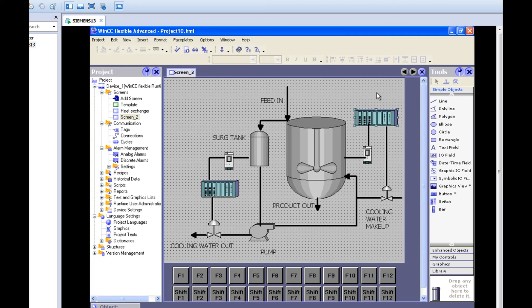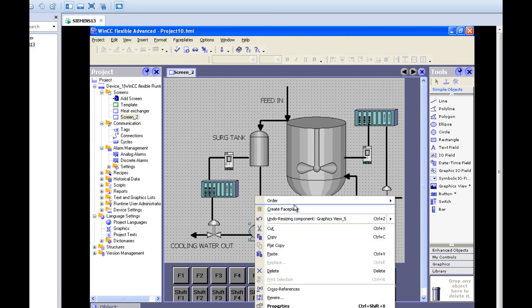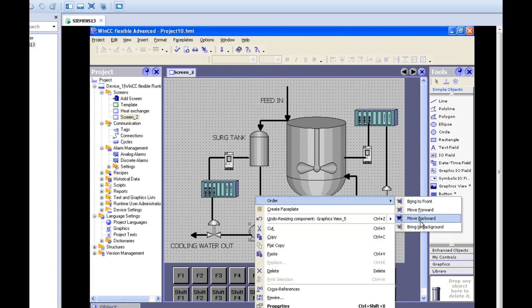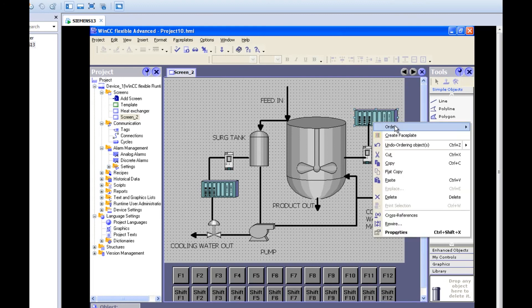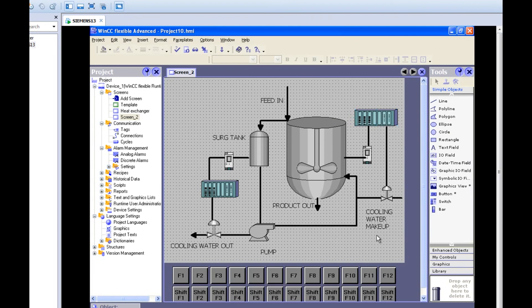Everything is done and the text labels are remaining. Name the components: type 'Circulation Pump', 'Water Surge Tank', 'Cooling Water Makeup' with a line and label, and 'Surge Tank'. You can also resize components according to your requirement and adjust the object order — select the pump and choose 'Bring to Front' to send the line to the background. Same for other components — move and bring to front as needed. That is how you design a cascade control system in WinCC with two controllers.